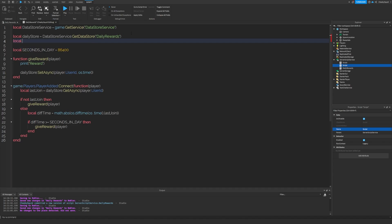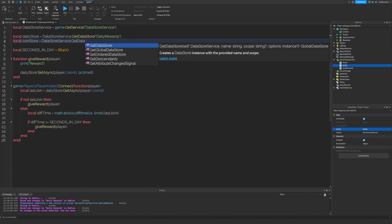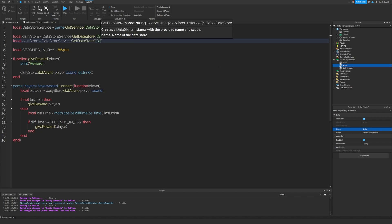Let's begin with a new data store. So we're just going to call it coin store, which will be data store service, get data store coins.